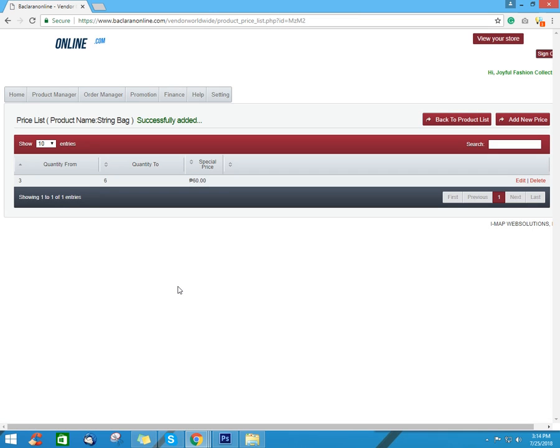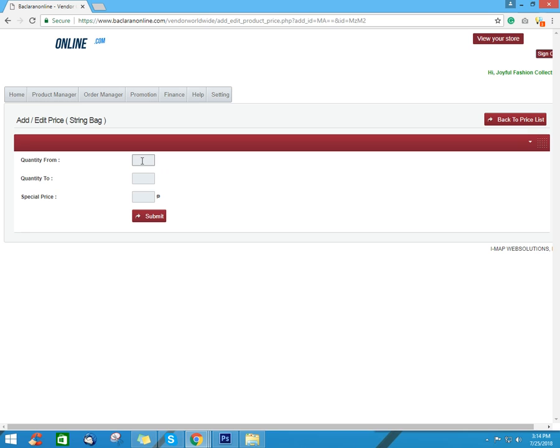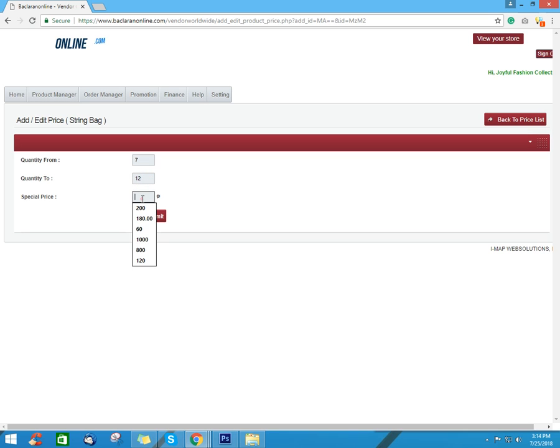If you still have wholesale price for other number of pieces, you can still add new price and repeat the whole process. Input the number of quantity from, number of quantity to, input the special price for the range of wholesale price, and click submit.